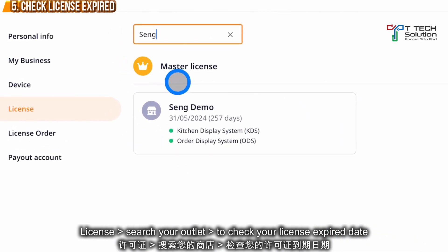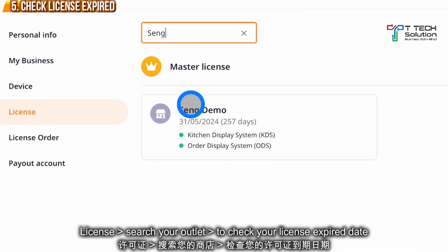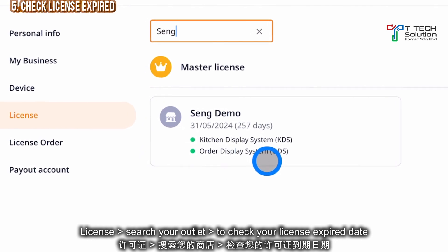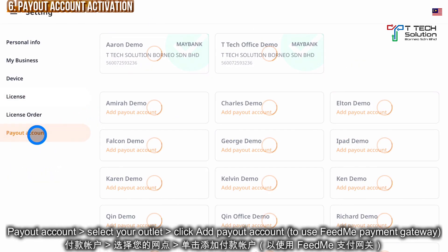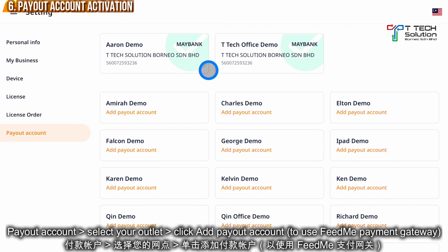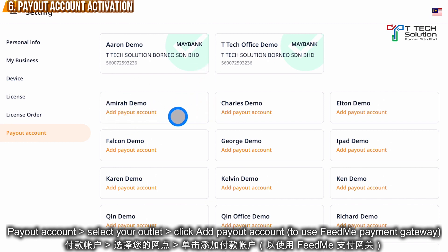It shows that the license will expire next year. In addition, if you want to activate the payment gateway using FitMe, you can click Add Payout Account to add it.